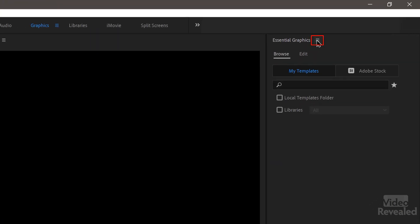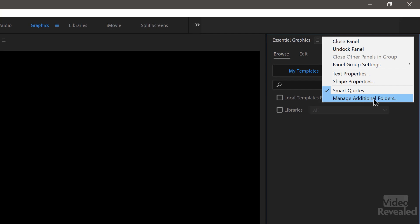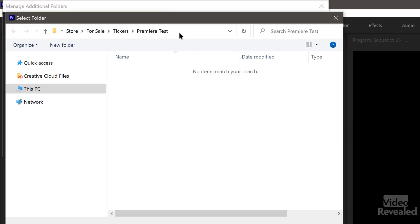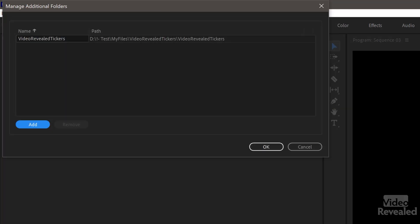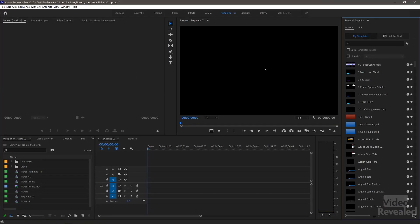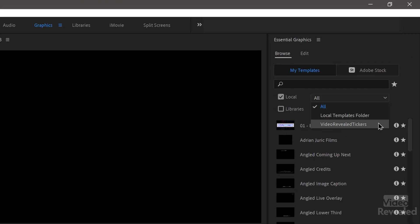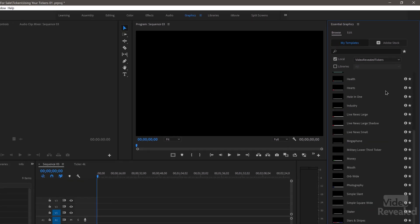In the Essential Graphics panel menu, you can manage additional folders. If you don't see this option, you're not running the most current version of Premiere Pro — make sure you update. You can always just drag and drop as well. Click 'Add', navigate to the same folder location, select it, click OK, and now when you go to Local Folders, there it is — all the tickers. All you have to do is drag them to the timeline.